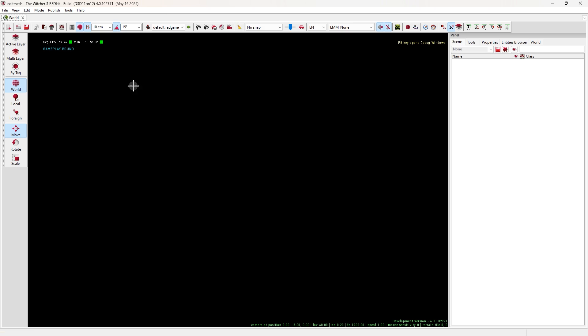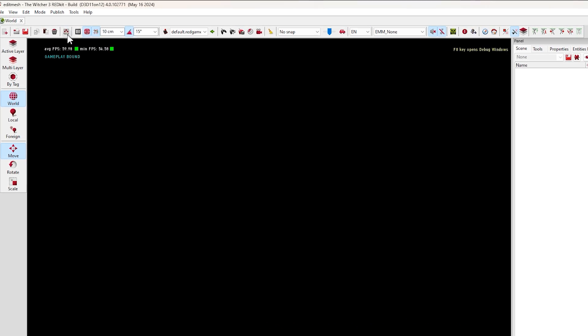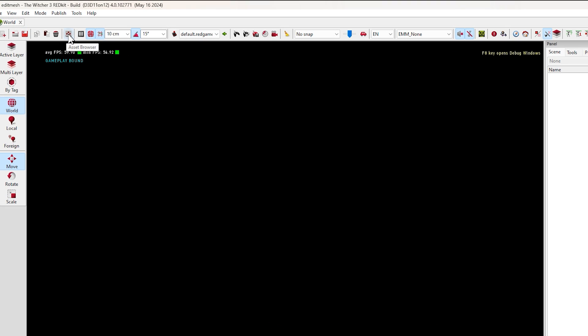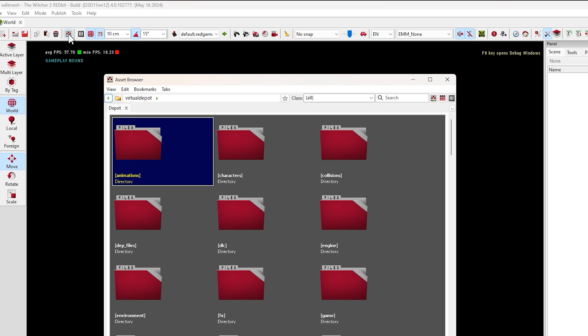So this is RedKit main page. From this bar, open Asset Browser. Click on this icon.